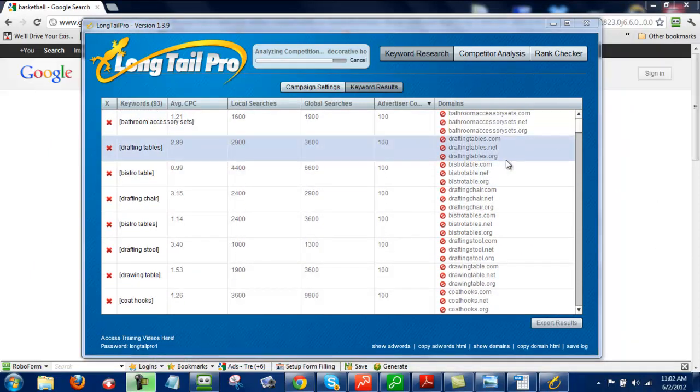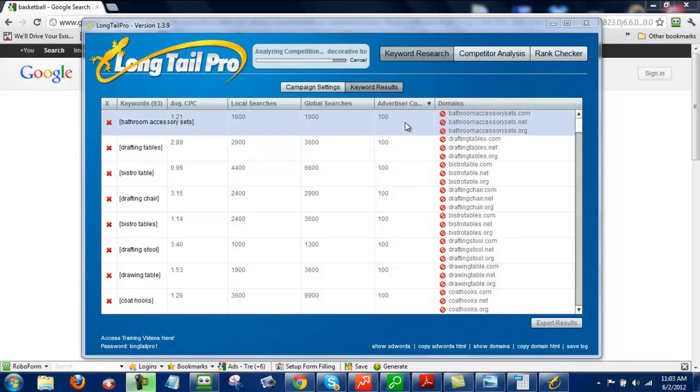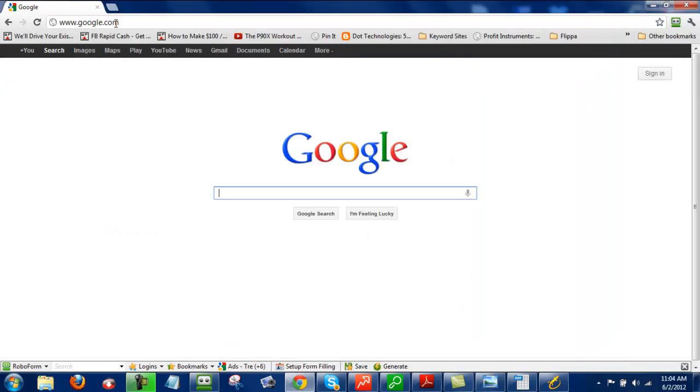Now, keep in mind that advertiser competition is different than the competition for ranking that keyword. What advertiser competition is is the competition of the advertisers bidding on that particular keyword. So when advertiser competition is high, that means that you get a lot of related AdSense ads.